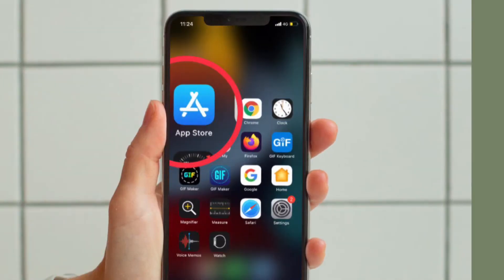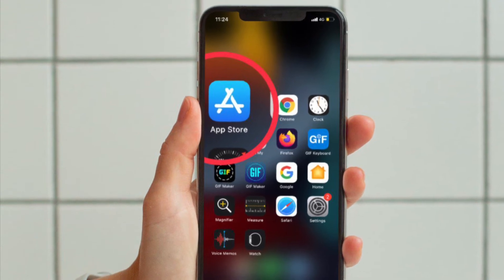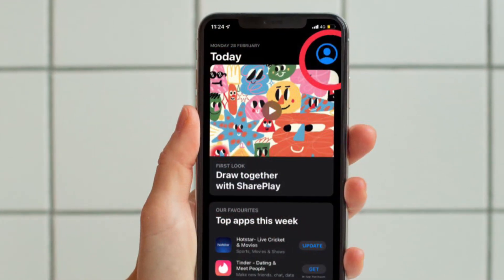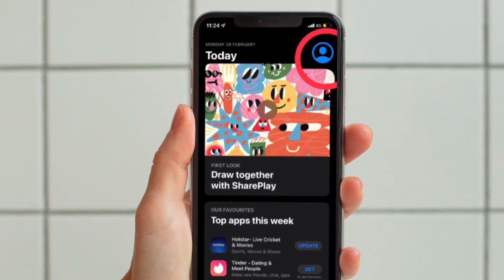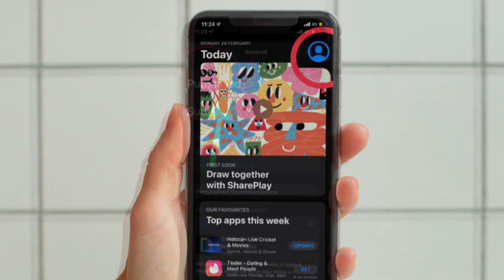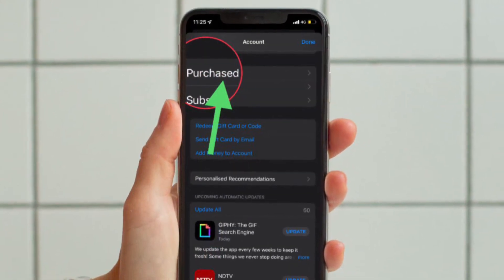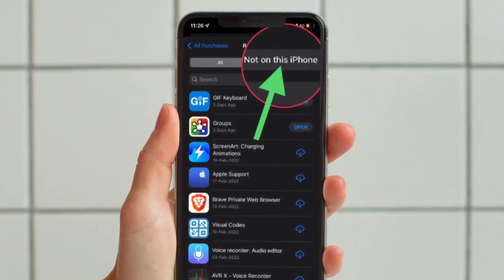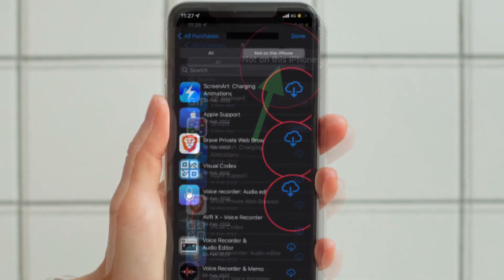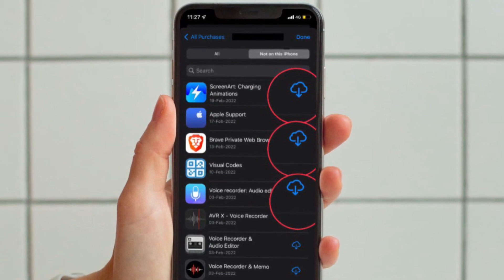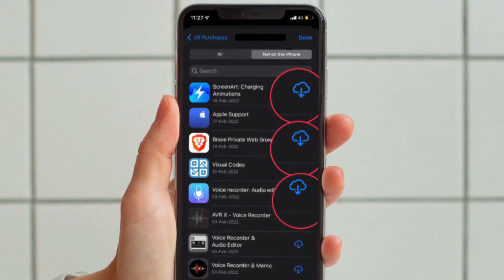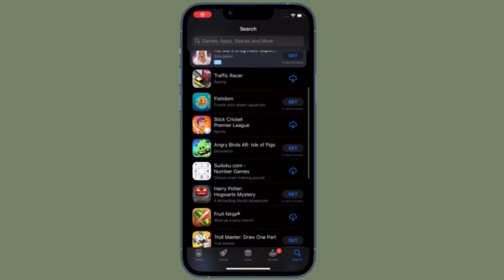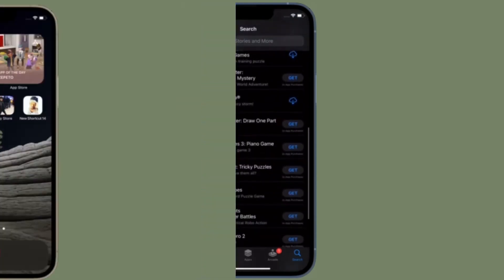First, launch the App Store on your iPhone or iPad, then tap on the profile photo located at the top right corner of the screen. Choose 'Purchased,' then tap on 'Not on this iPhone or iPad.' Finally, hit the download button for the app you want and you're good to go. That's all there is to it — that's how you can redownload apps you have already purchased.